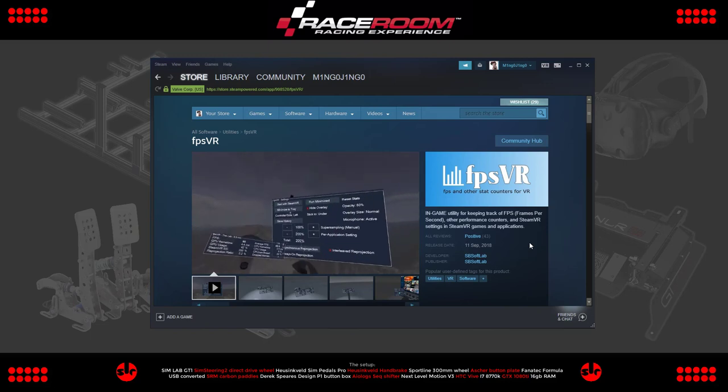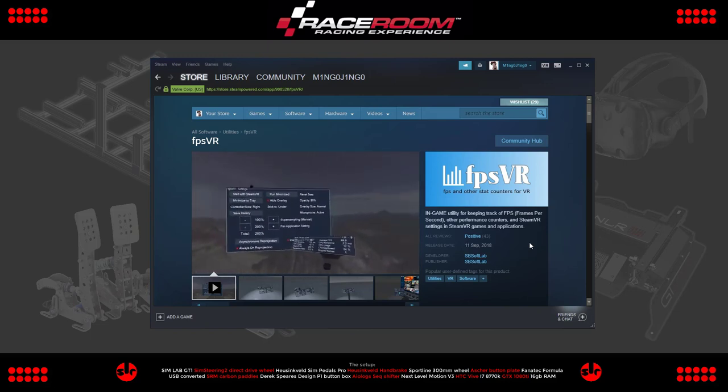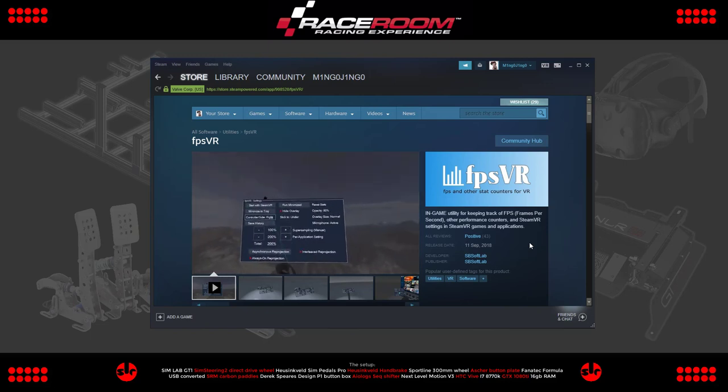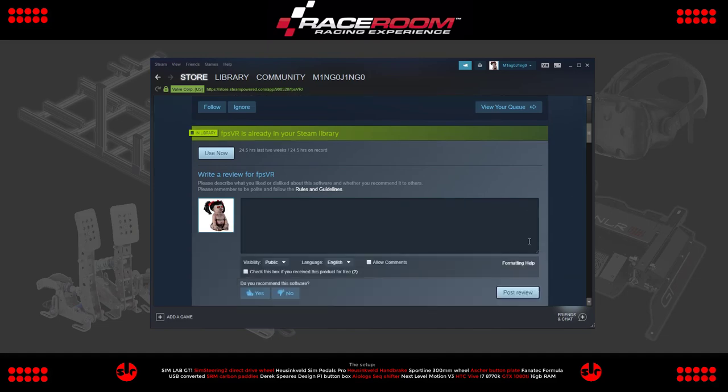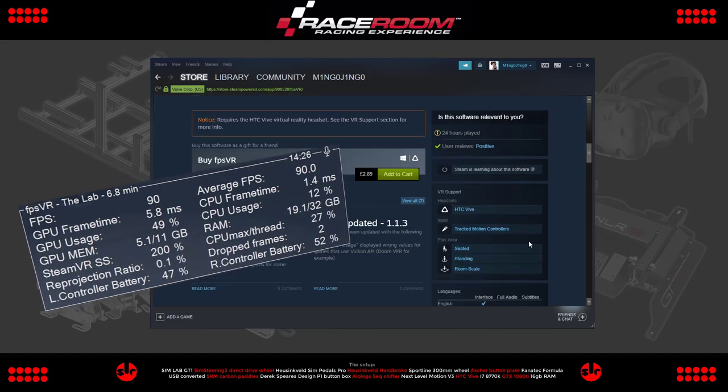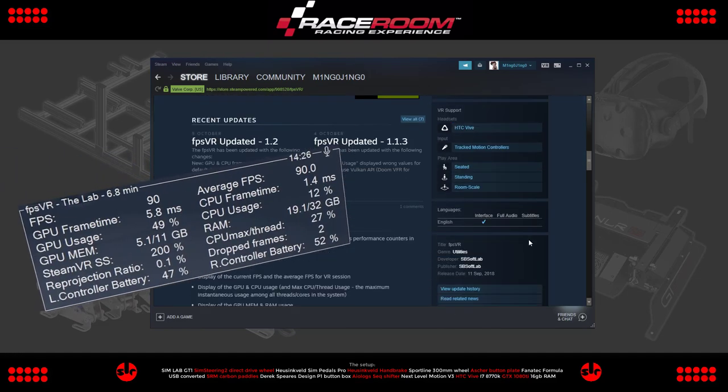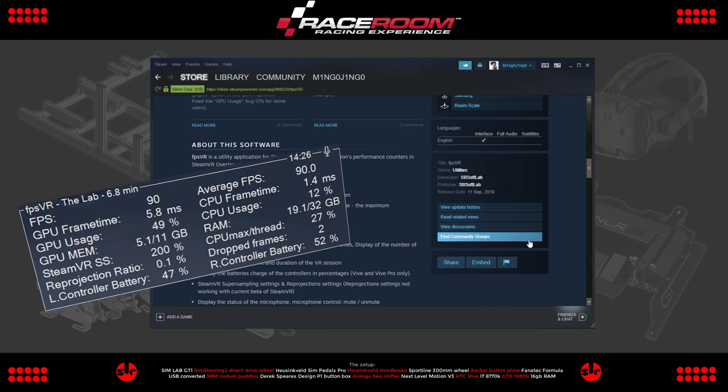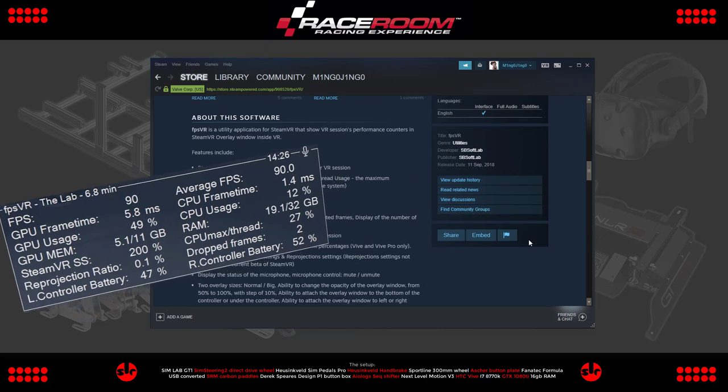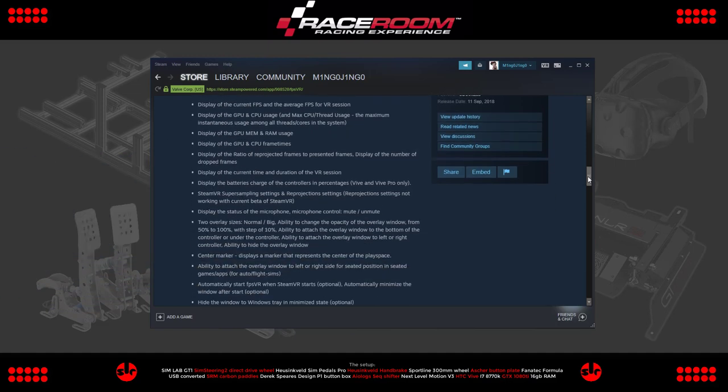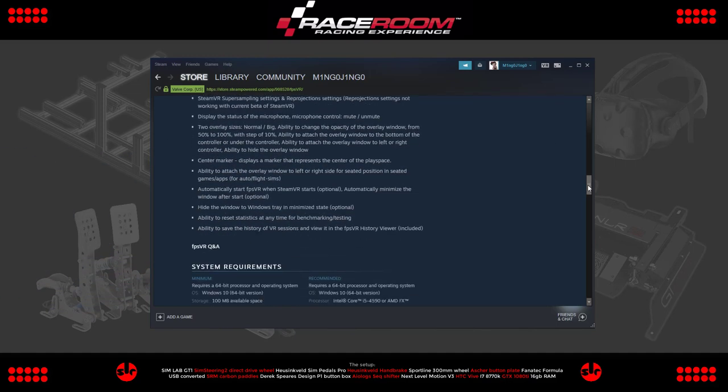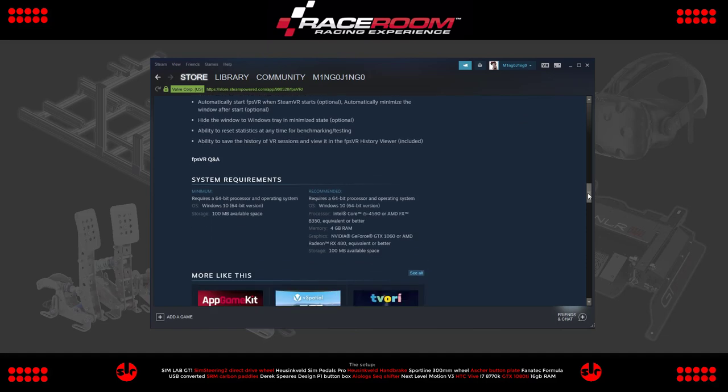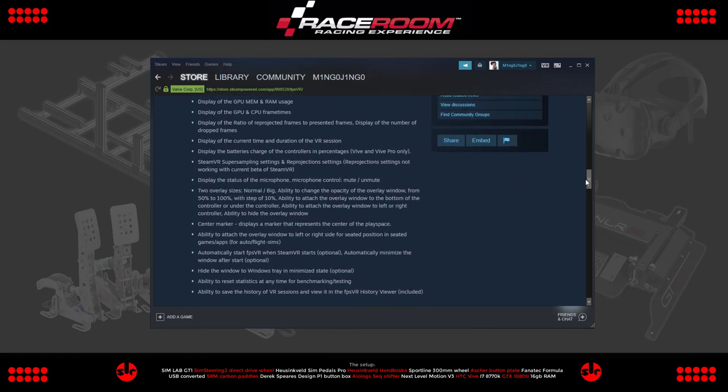FPSVR is available on Steam, it's just £2.89. It's a very simple application that pops up a persistent window in your VR view, displaying your live frame rate, average frame rate, along with other useful performance metrics such as your reprojection percentages, CPU and GPU, and memory loads. It's a bit like FRAPS or the screen overlay in MSI Afterburner, but for VR.